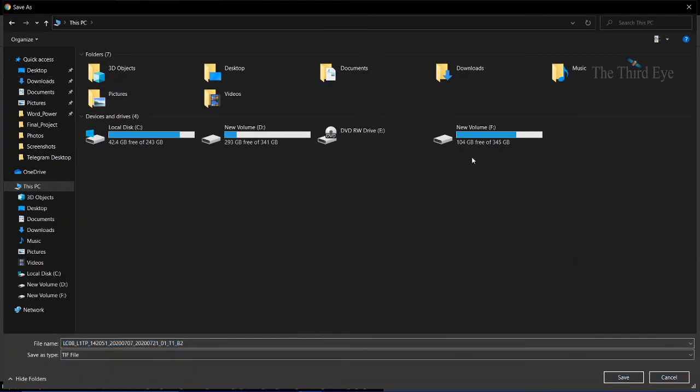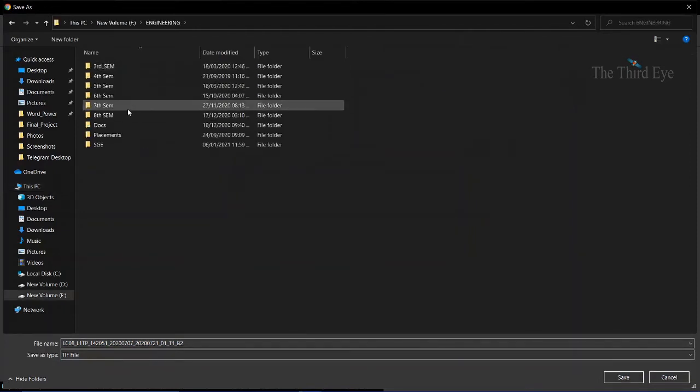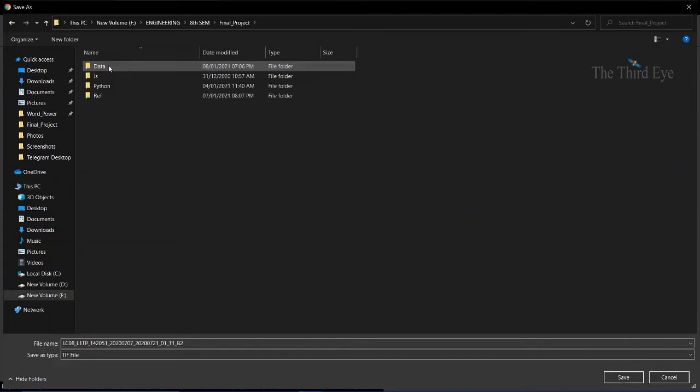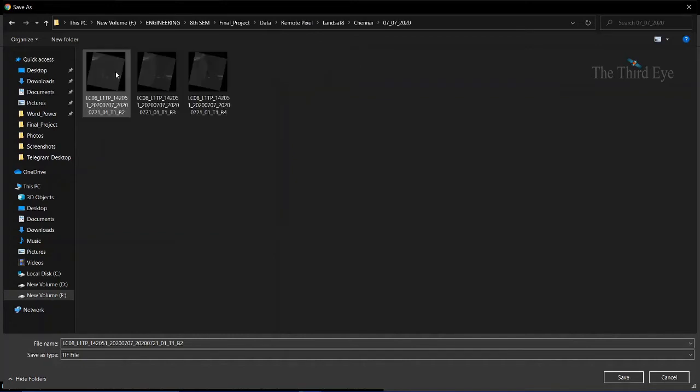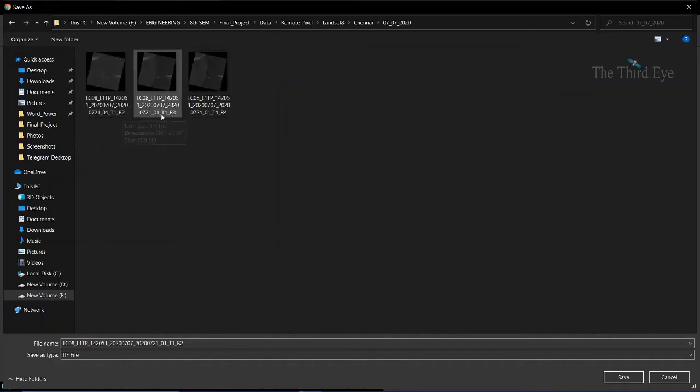I have already downloaded the three bands, which are Band 2, Band 3, and Band 4. I have already downloaded them.